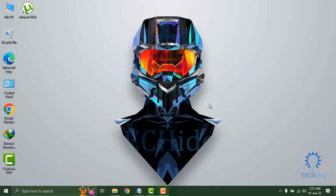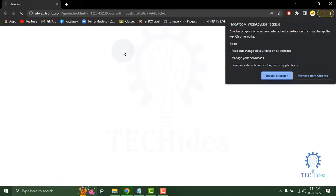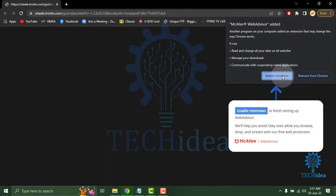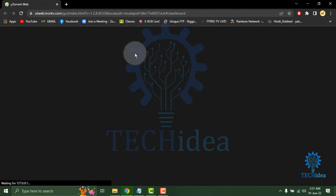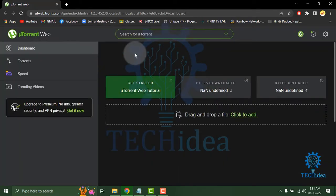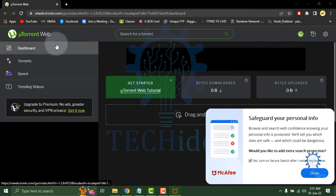Hi, today we are going to see how to use uTorrent on Windows 10. Here you can see the uTorrent app. Click on the uTorrent app, then it will directly go to your browser, then you can see the dashboard.